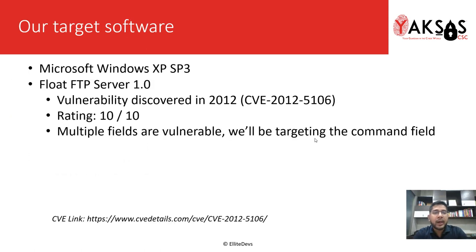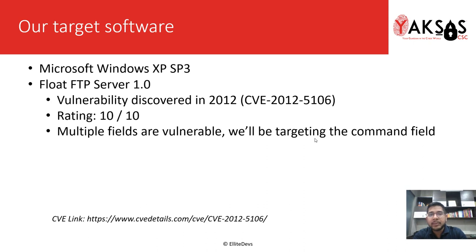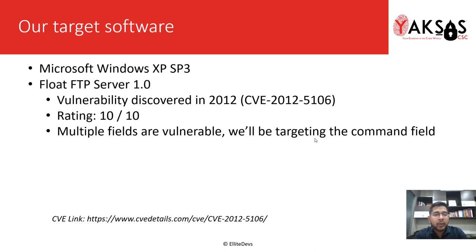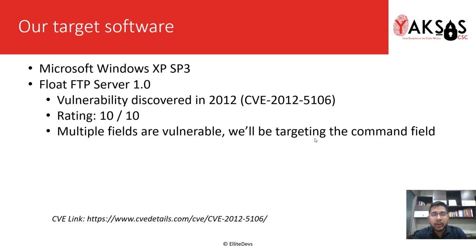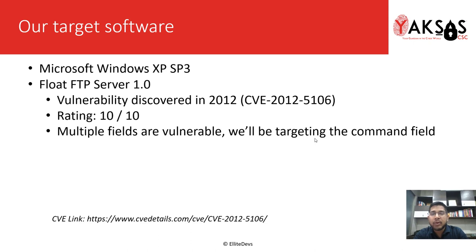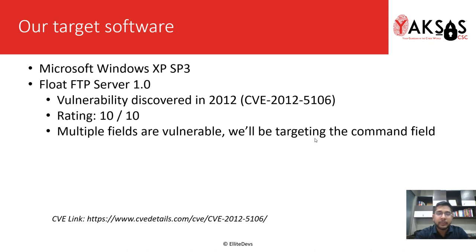Our target software is Microsoft Windows XP SP3 running float FTP server 1.0, which is known for a buffer overflow vulnerability. This vulnerability was discovered in 2012 and was rated 10 out of 10 by the Mitre CVE initiative. You can read more about the CVE on the link mentioned below.